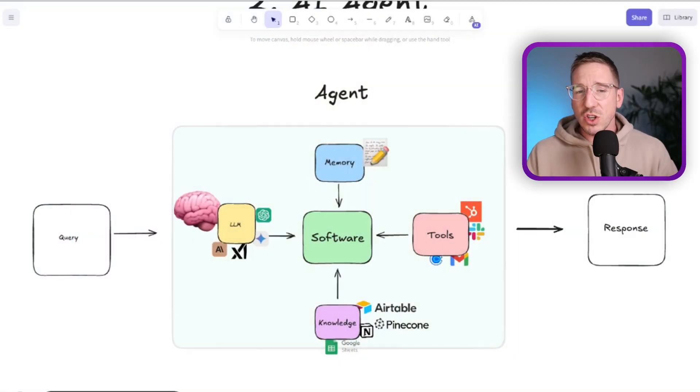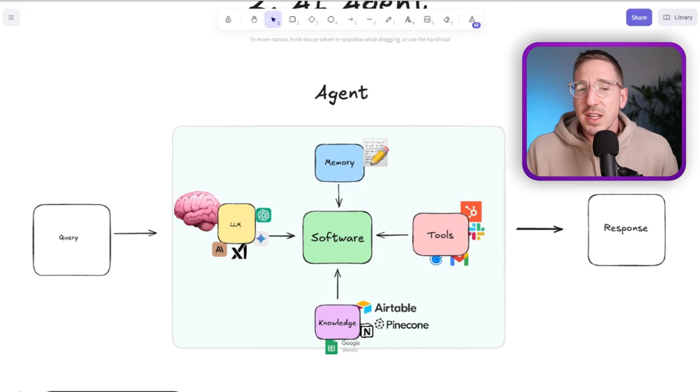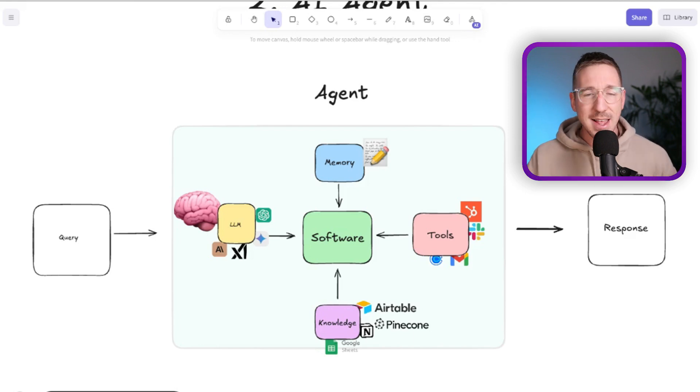We can also input additional knowledge that isn't included in the training data. For example, if these models aren't trained on your customer's data and conversation history, you can't really ask questions about your customers. So we can give agents additional knowledge to use. This unique dynamic of an agent means the way we prompt it and build them is very different to just prompting in ChatGPT.